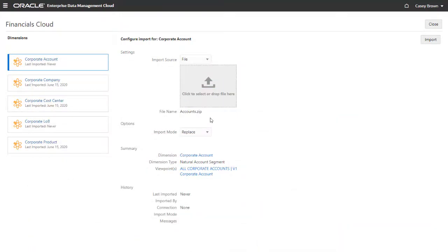Select an import mode. For the first import into an empty viewpoint, use either Replace or Reset mode.